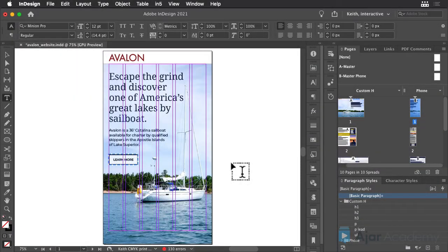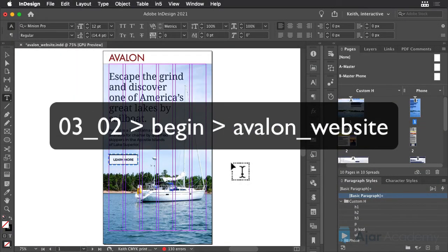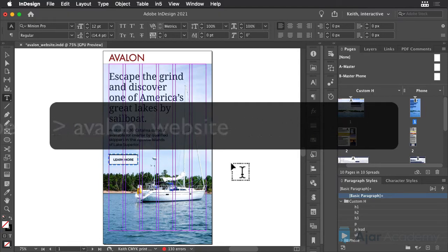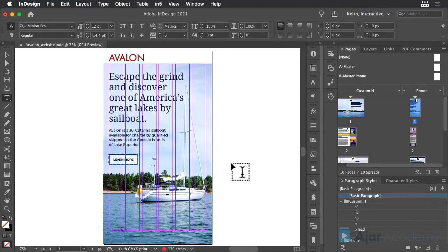I want to show you a really neat feature of InDesign's Alternate Layouts called Linked Text. This is a fantastic feature that can help you keep the content of multiple layouts in sync.